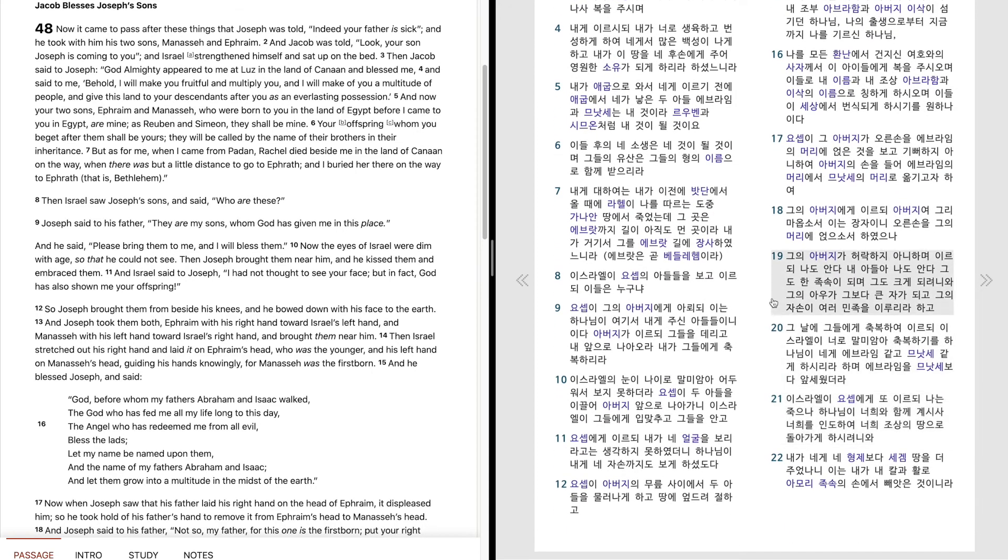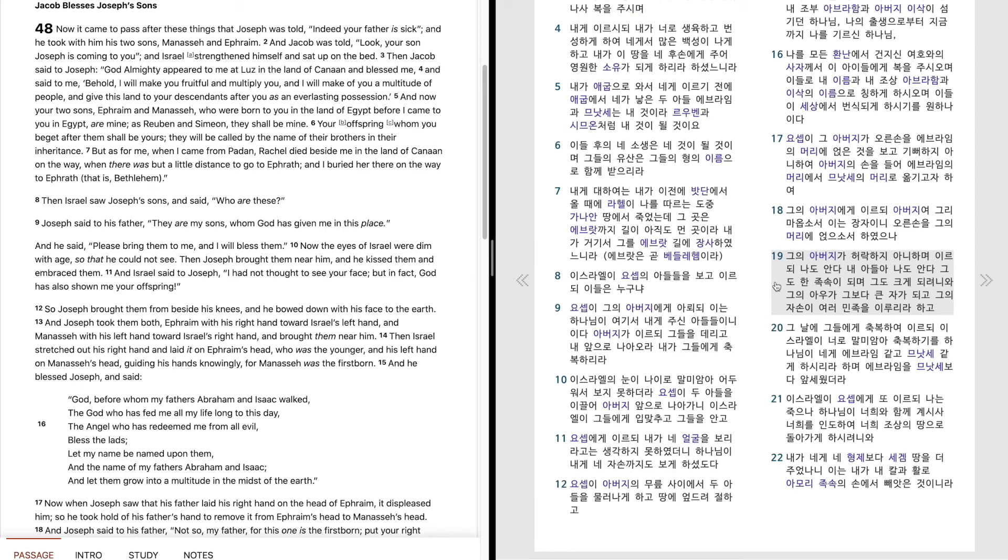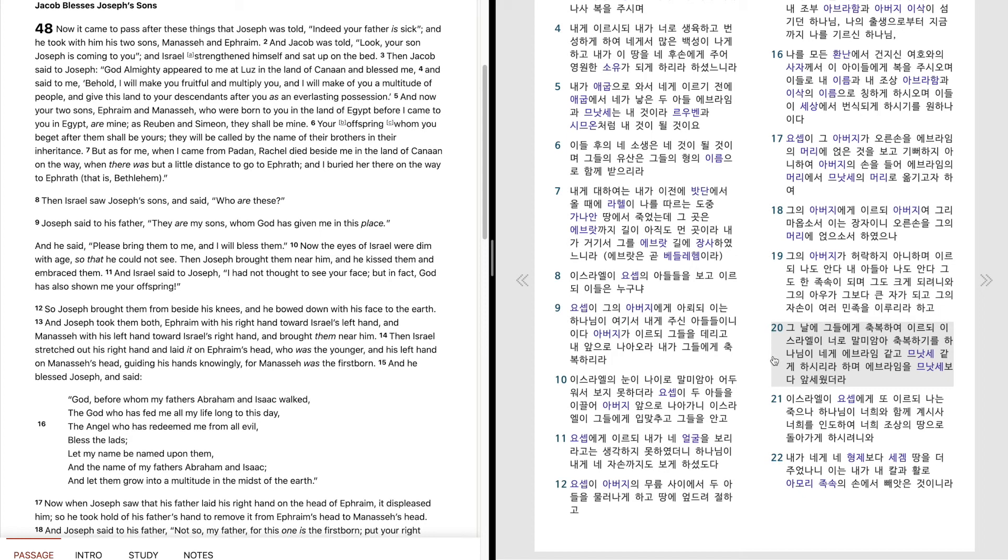그의 아버지가 허락하지 아니하며 이르되 나도 안다 내 아들아 나도 안다. 그도 한 족속이 되며 그도 크게 되려니와 그의 아우가 그보다 큰 자가 되고 그의 자손이 여러 민족을 이루리라 하고 그 날에 그들에게 축복하여 이르되 이스라엘이 너로 말미암아 축복하기를 하나님이 네게 에브라임 같고 므낫세 같게 하시리라 하며 에브라임을 므낫세보다 앞세웠더라.